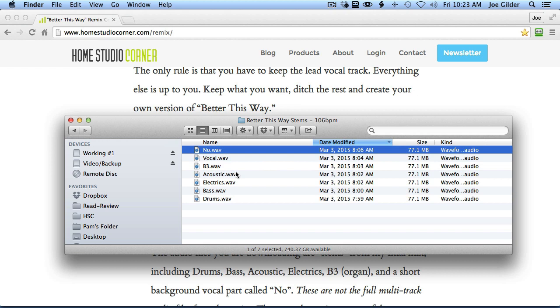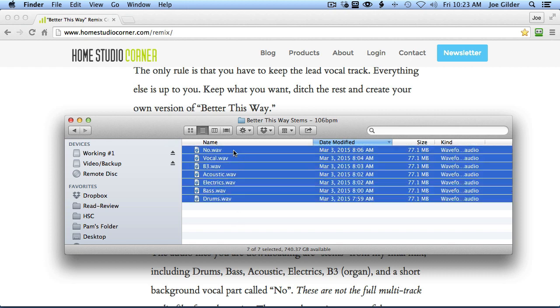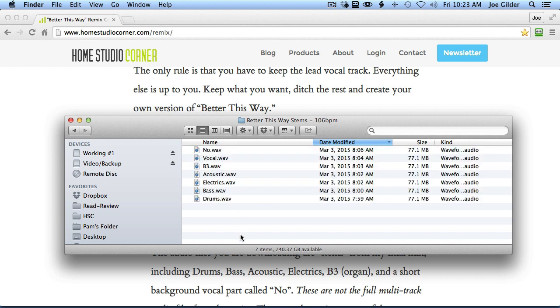And so they're already mixed. So if you pull these into your session and just hit play, you will be listening to my final mix. And then you can pick and choose what you want to keep and what you don't. So the idea of a remix is you keep the vocal, keep the verses in the chorus. You can move them around if you want, and you can replace or mangle or reuse or get rid of anything else that you want.